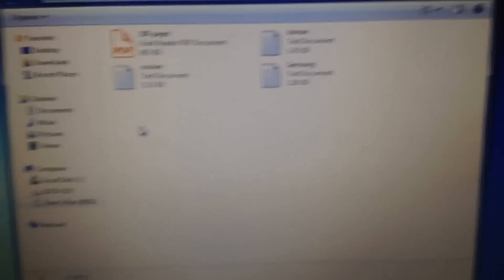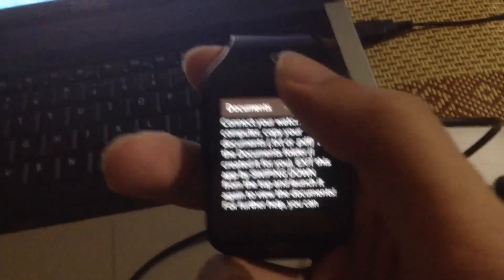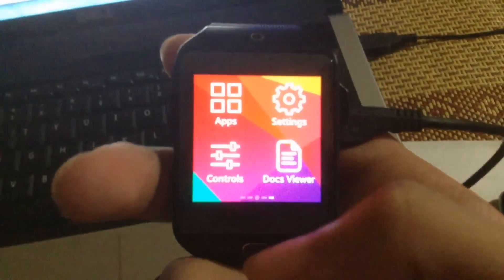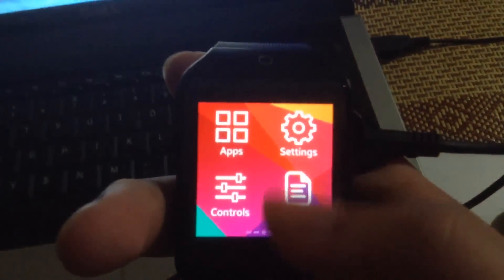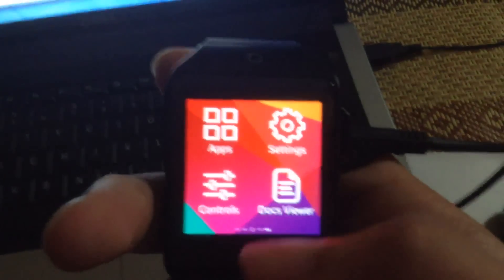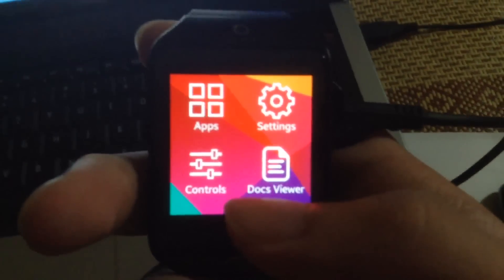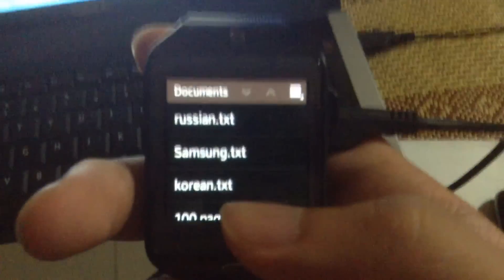Okay, let's go back to the watch. To detect the documents you have to quit the app, so quit it and launch it again. There you go.